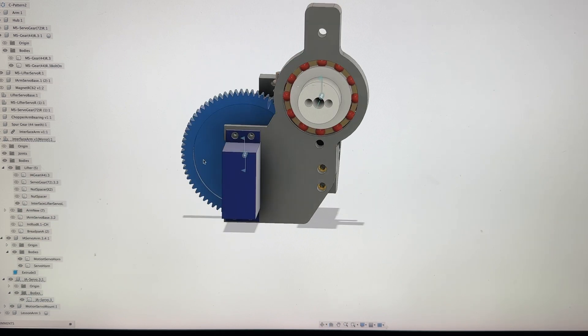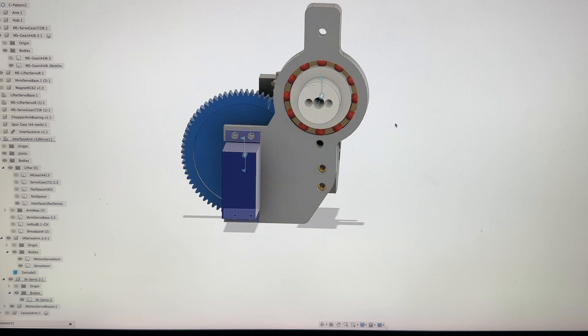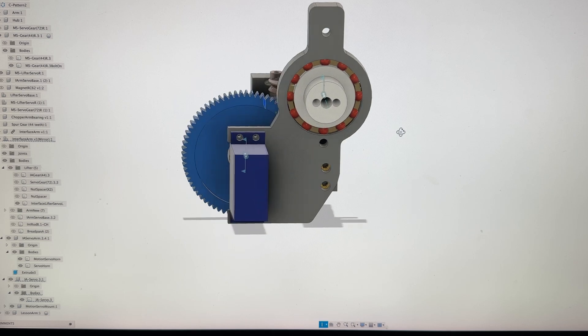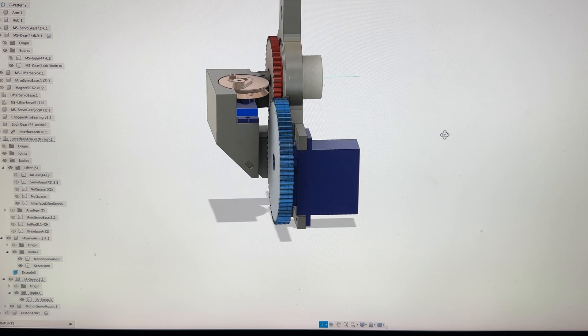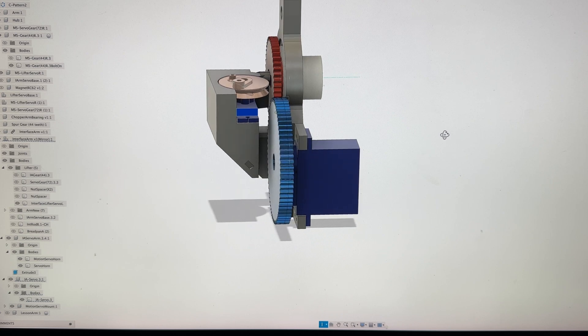You have an integrated bearing that you'll build during the process. So what I would recommend is get your servo horns ready.